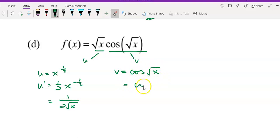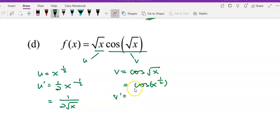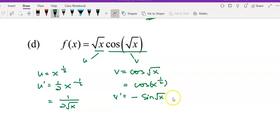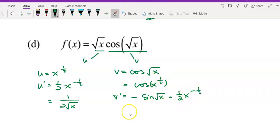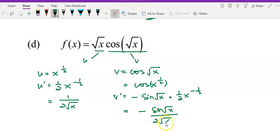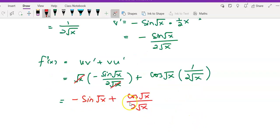And v equals cos of square root of x, which you can write as cos of x to the power of one-half. To get v prime, differentiate the outer function — cos gives a negative sign — then copy the inner function, and multiply by the derivative of the inner function, which is one-half times x to the power of negative one-half. So v prime is negative sine of square root of x divided by 2 square root of x.